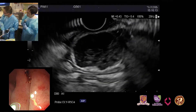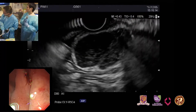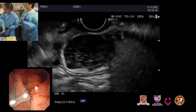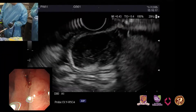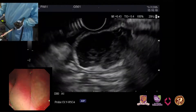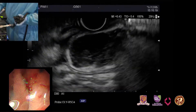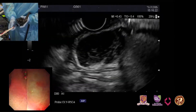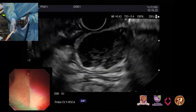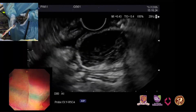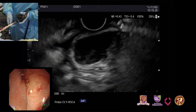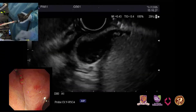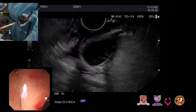Because this lesion is hypervascular, we think we will do the FMB with just one or two passes, because I have a concern about post-procedural bleeding. You can see there are a lot of vessels.